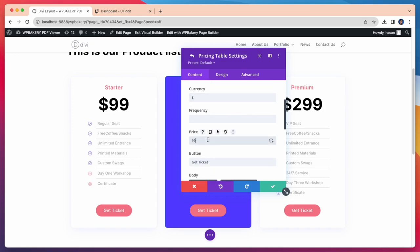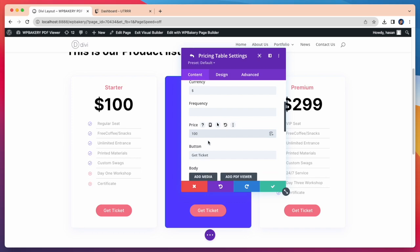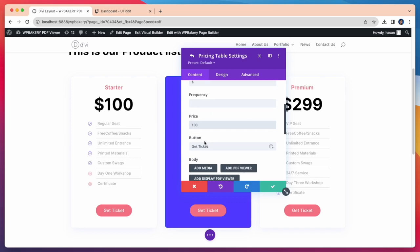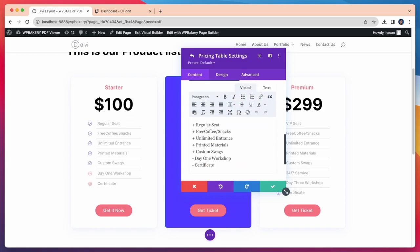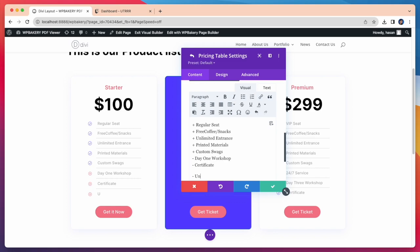Let's change the price, 99 to 100. After that the button text. Let's say Get It Now. Now let's add a new body text. Let's say Unlimited Seats.